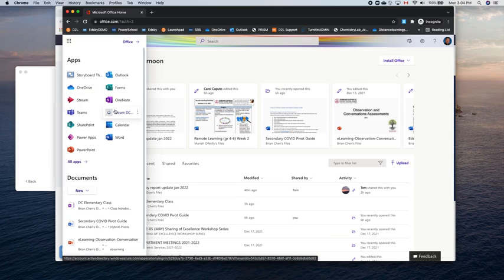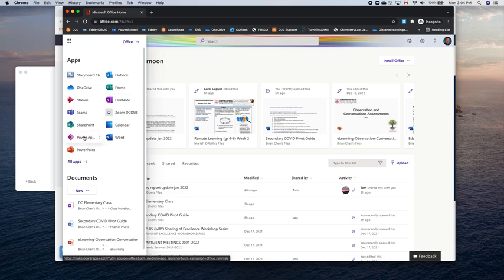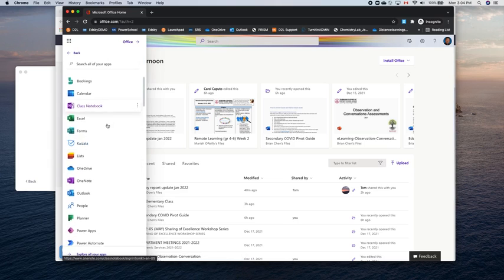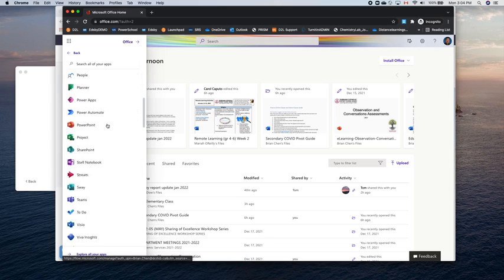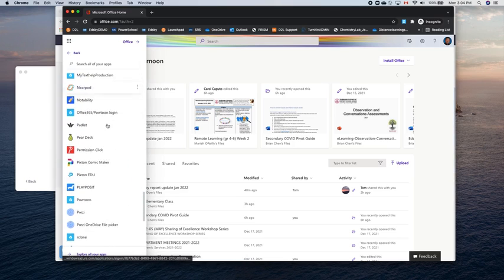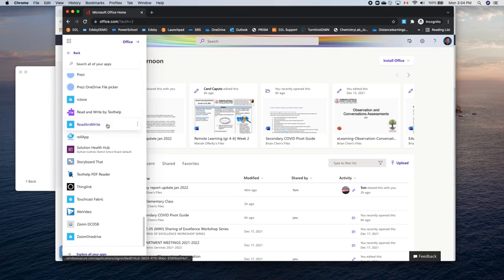Now, Zoom will probably not be here, in which case, you're just going to click on this All Apps to show you all of the applications. And you're going to scroll right down to the bottom and you're going to choose Zoom DCDSB.